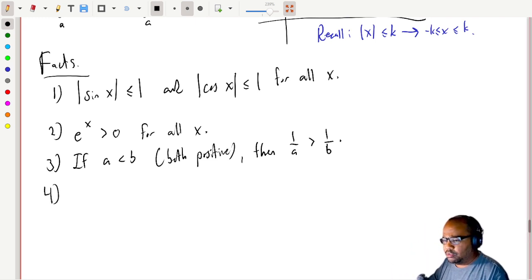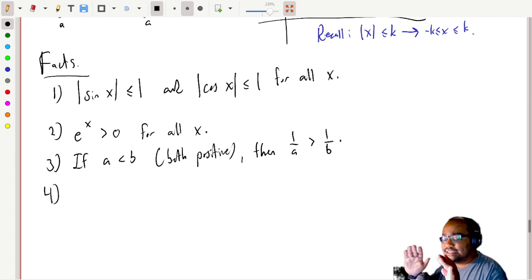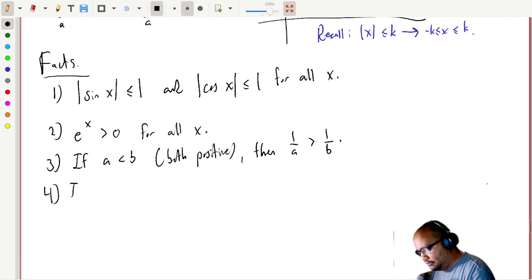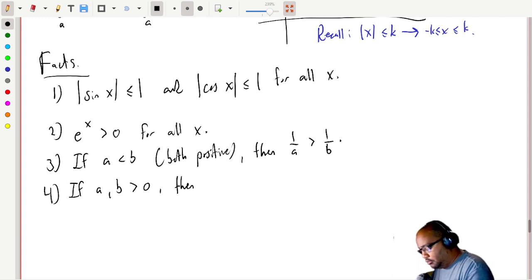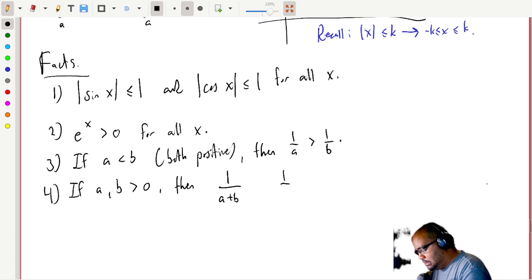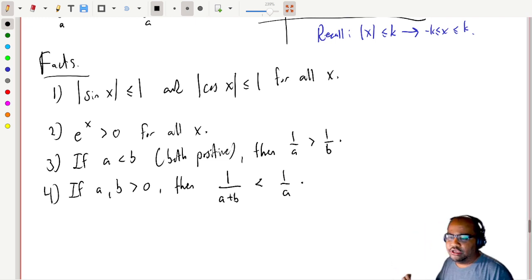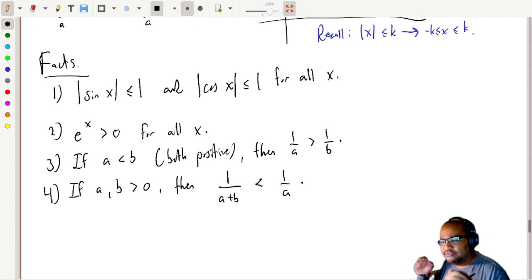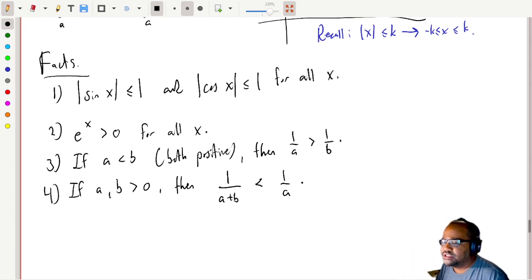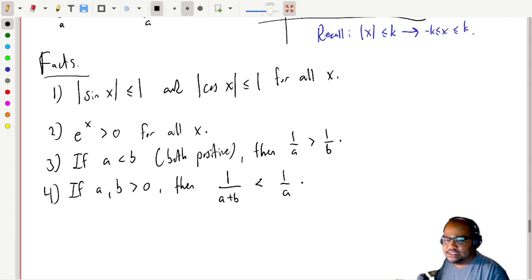Here's the last fact before the comparison theorem — it's a bit funky. If a and b are positive, then 1/(a+b) is smaller than 1/a. This can follow from the above: with reciprocals, if I make the denominator smaller I make the fraction bigger — think going from eighths to quarters to halves, you're getting bigger slices of the pizza.